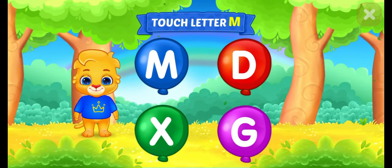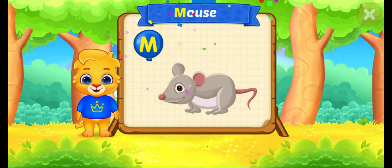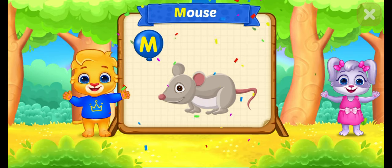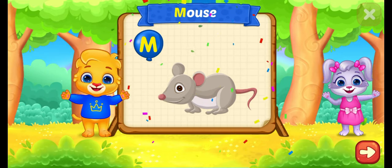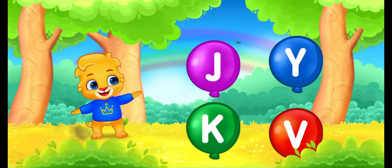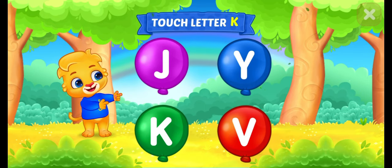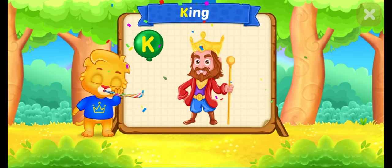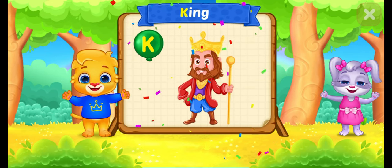Touch letter. M is for mouse. Touch letter. K is for king. Touch letter. X is for...